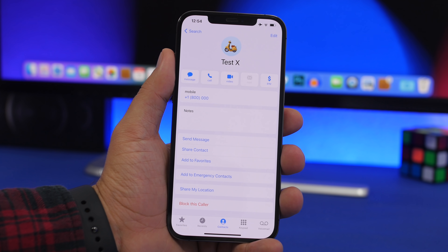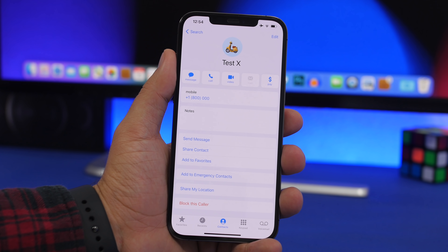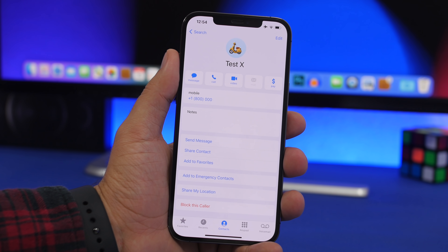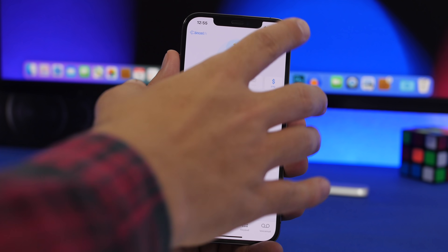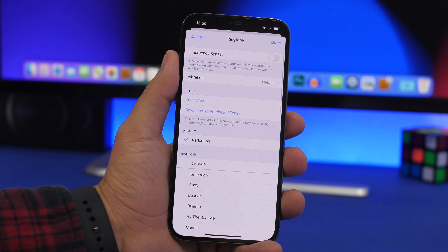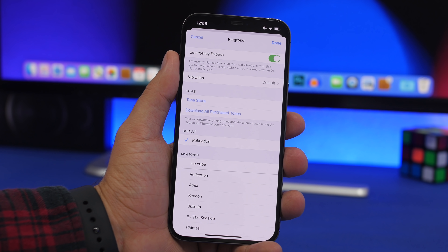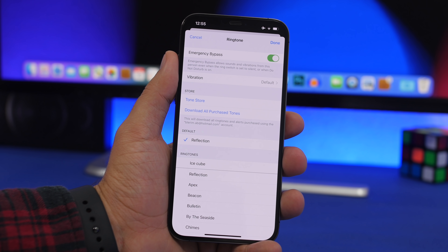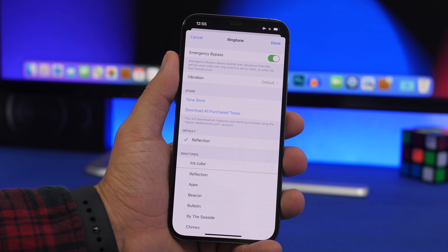A very useful feature can be found on your contacts cards. For important contacts that you need to always reach you even when your device is on mute, go to that contact's card, tap Edit, then go to Ringtone. You'll see a button that says 'Emergency Bypass' — enable that, and it will allow sounds and vibrations from that person to come through even if the ring switch is set to silent or Do Not Disturb is on.